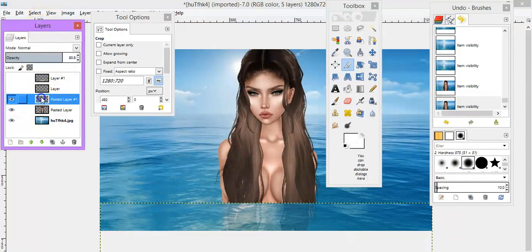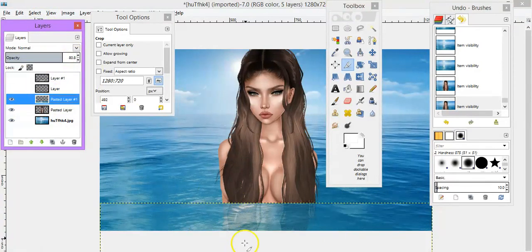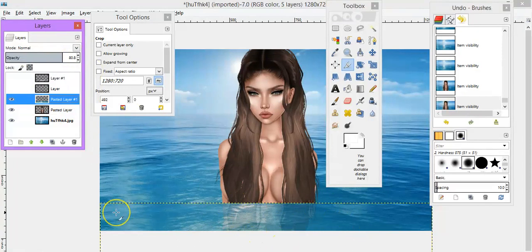Now on this layer I changed the opacity to give it that look as if I'm in the water.